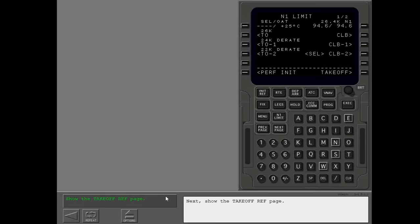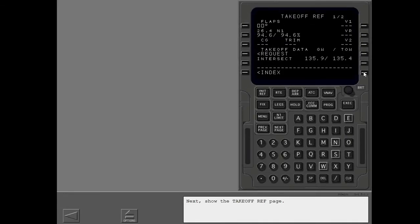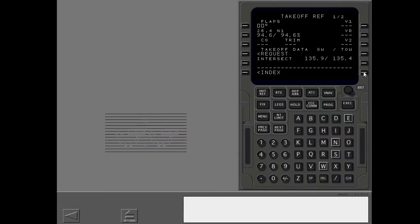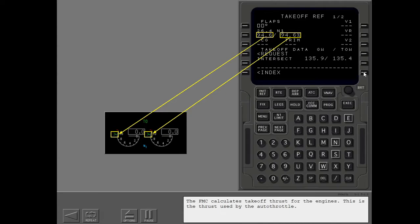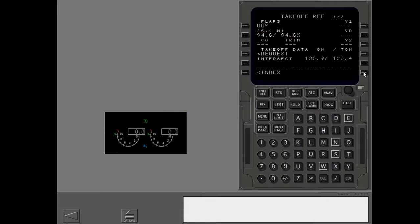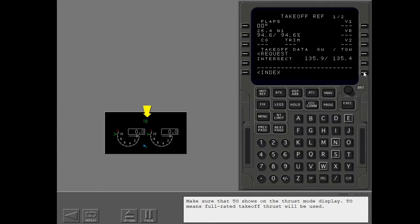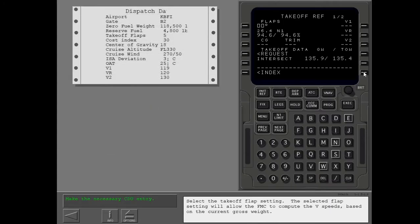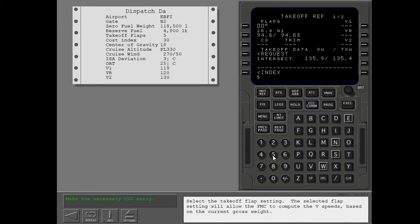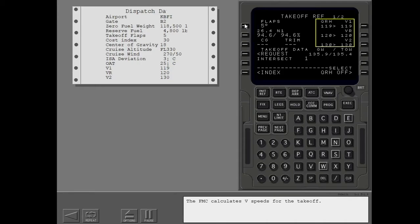Next, show the takeoff ref page. The FMC calculates takeoff thrust for the engines. This is the thrust used by the auto throttle. Make sure that takeoff shows on the thrust mode display. Takeoff means full rated takeoff thrust will be used. Select the takeoff flap setting. The selected flap setting will allow the FMC to compute the V speeds based on the current gross weight. The FMC calculates V speeds for the takeoff.